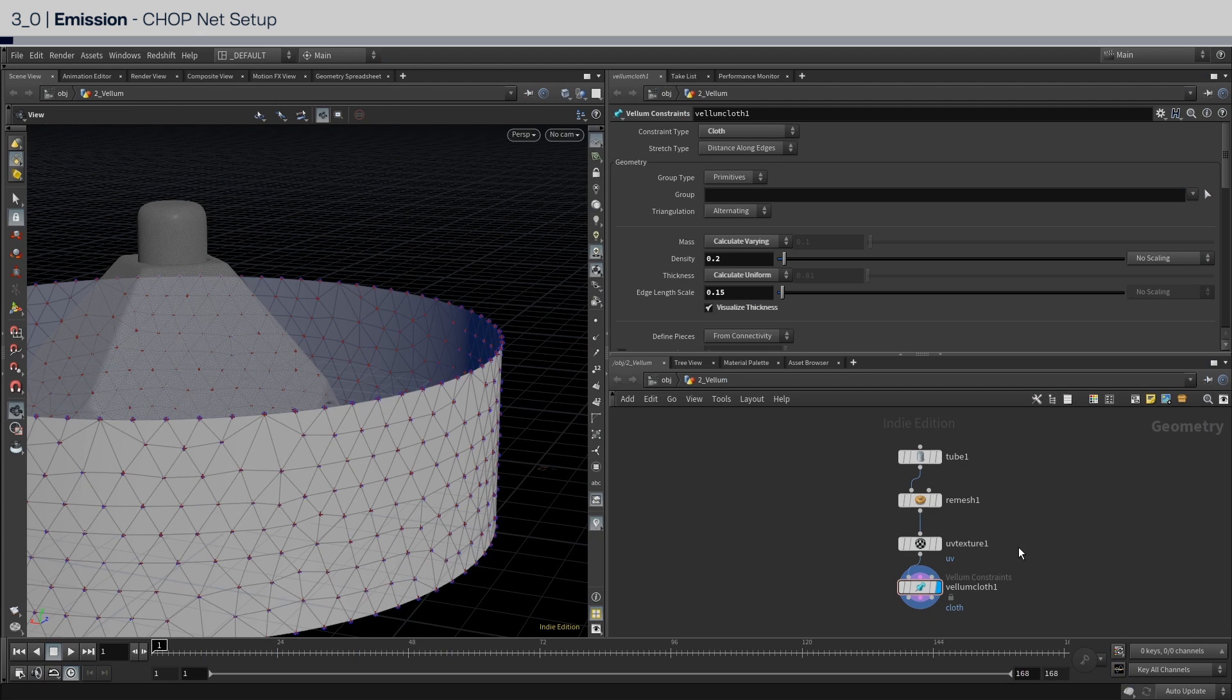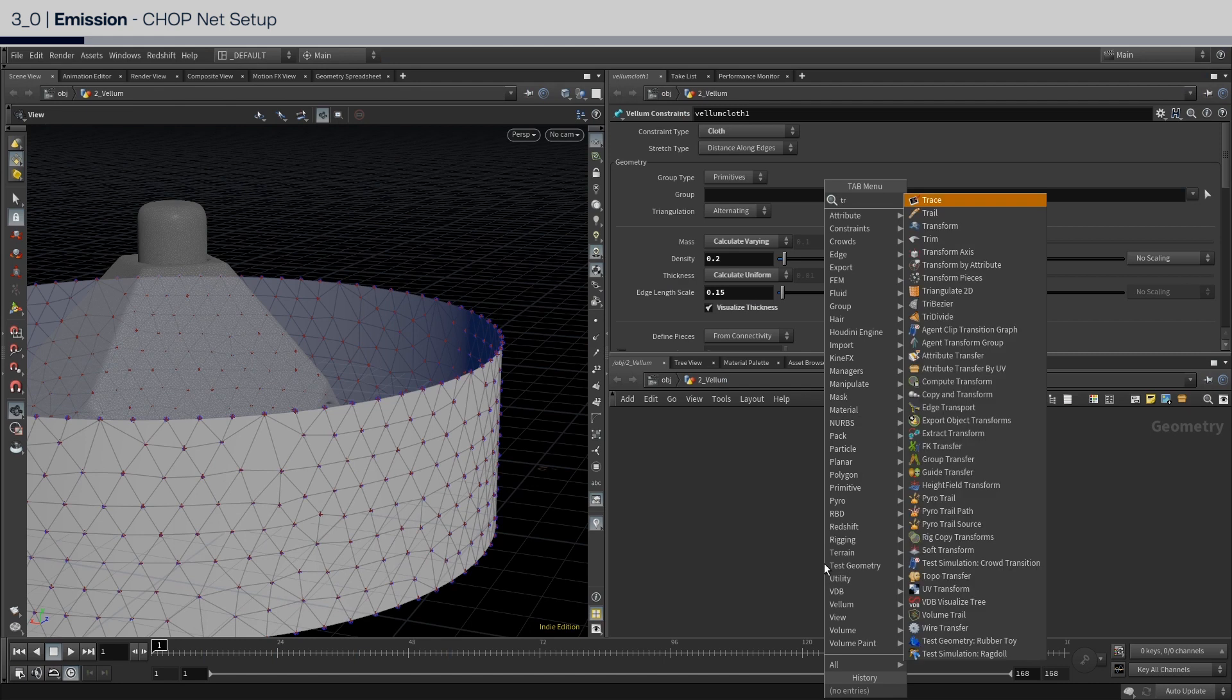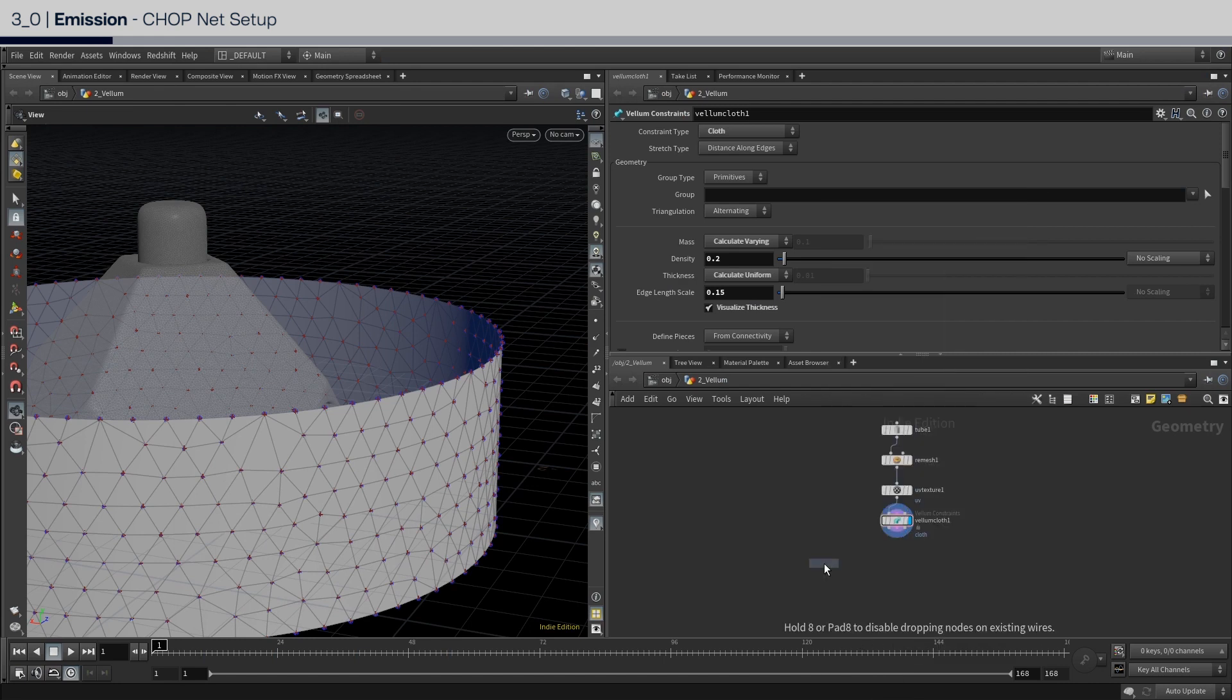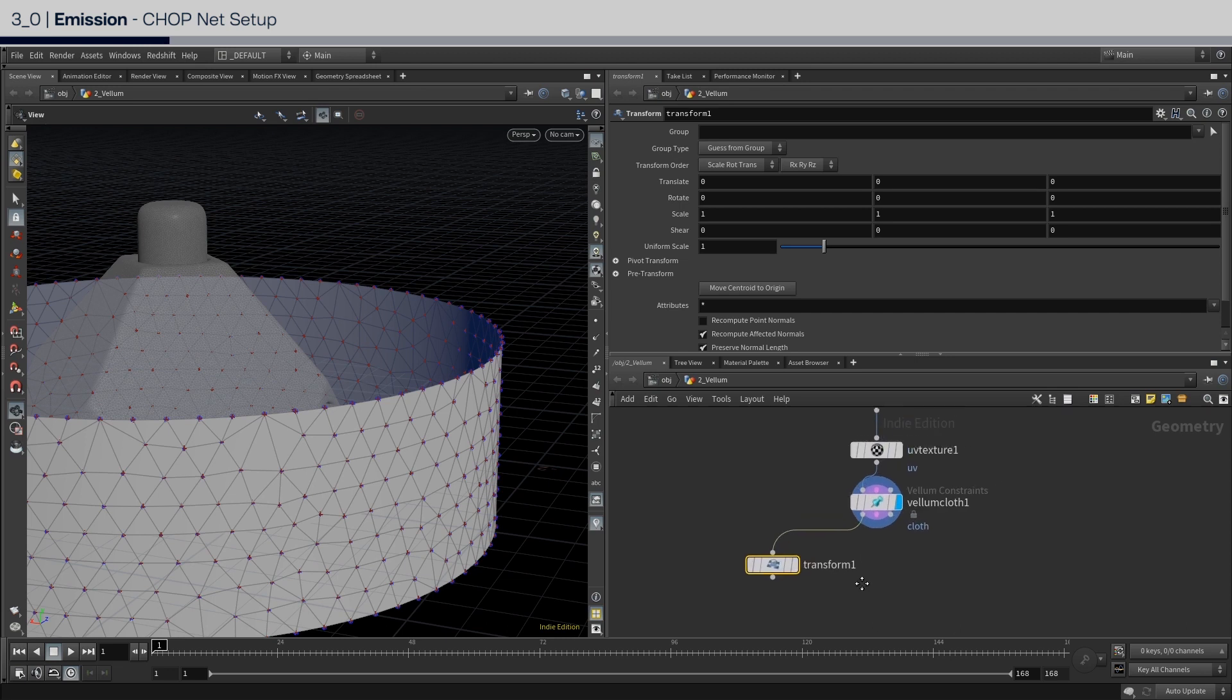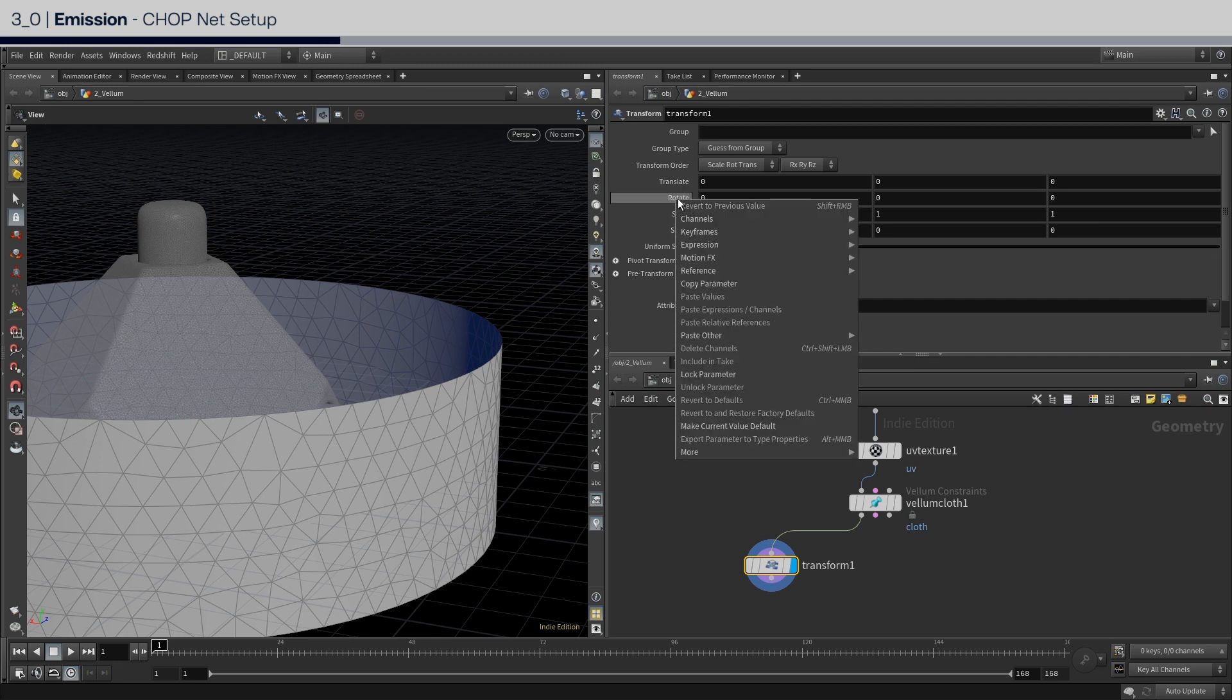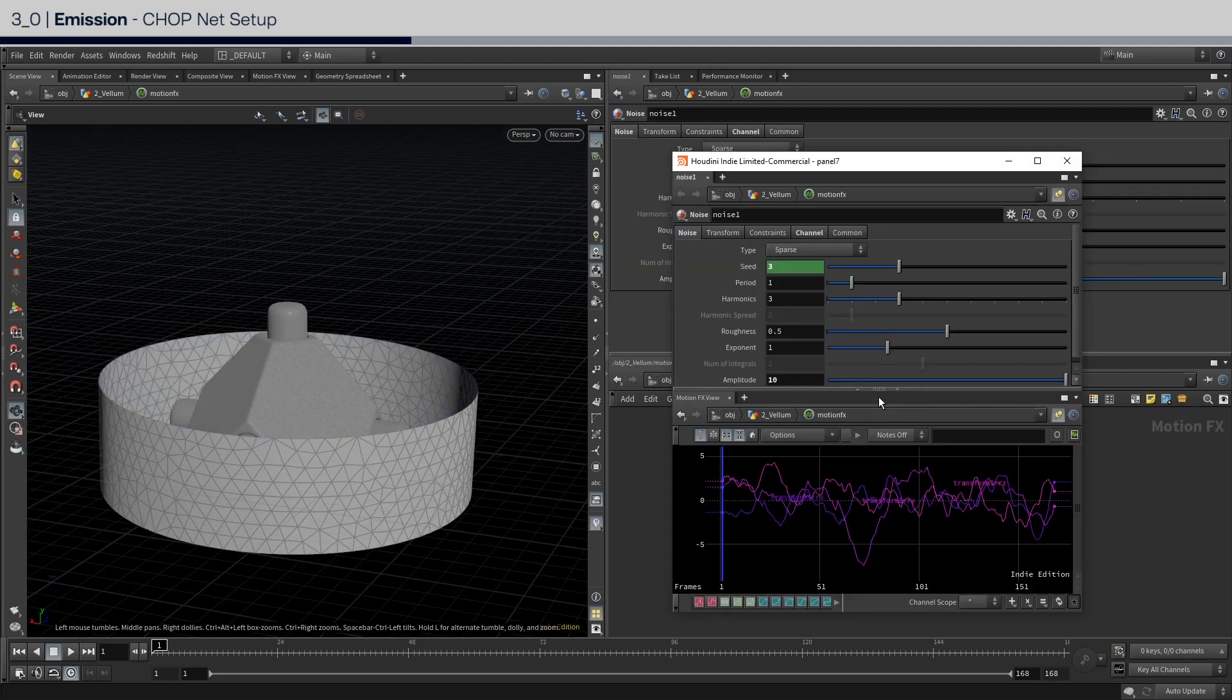Alright, in this section, we will set up the emission system. First of all, create a transform node and connect it with the vellum geometry output on the left. We will use this to randomize the rotation to give each cloth band a different emission location. To animate this procedurally, go to the rotation parameter, right click, and go to motion effects, and select noise. This automatically creates a chop net.